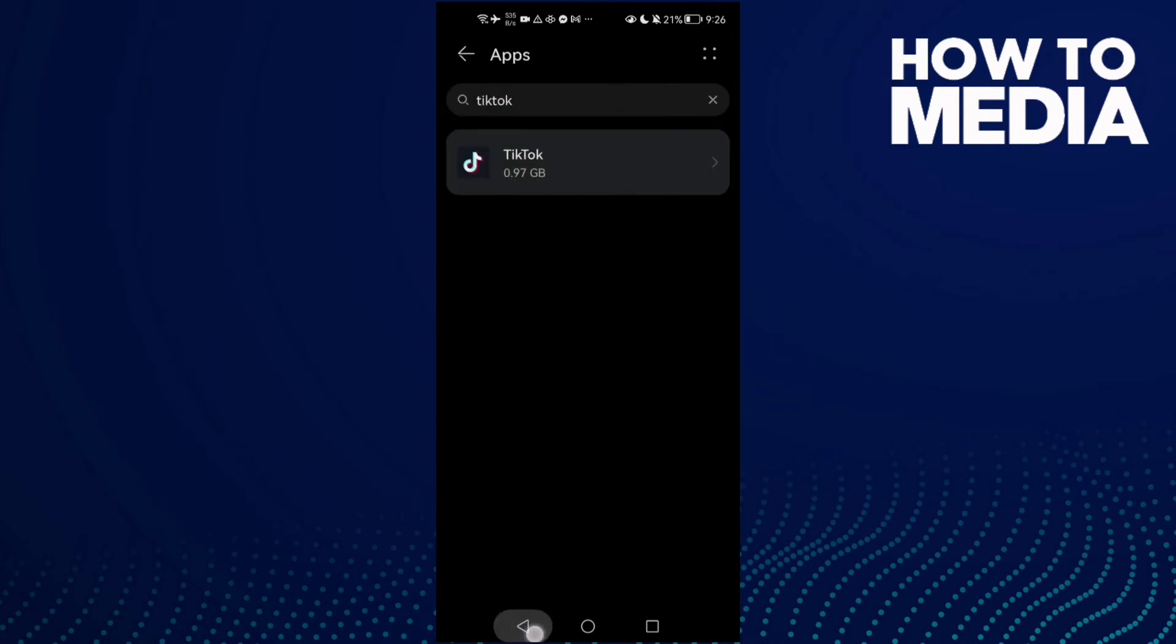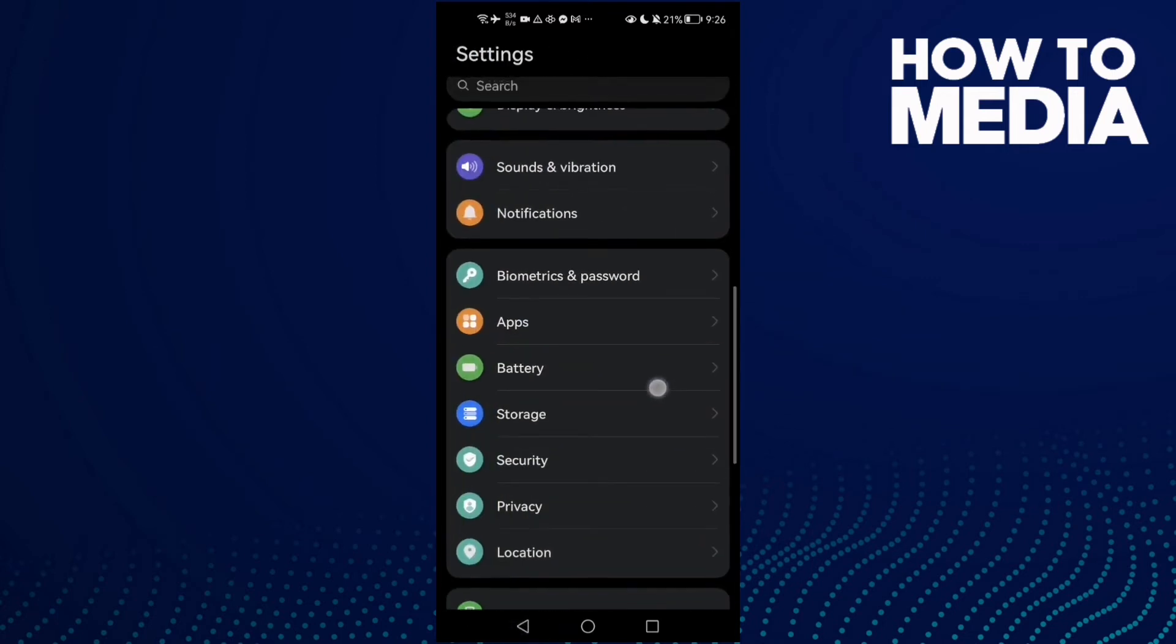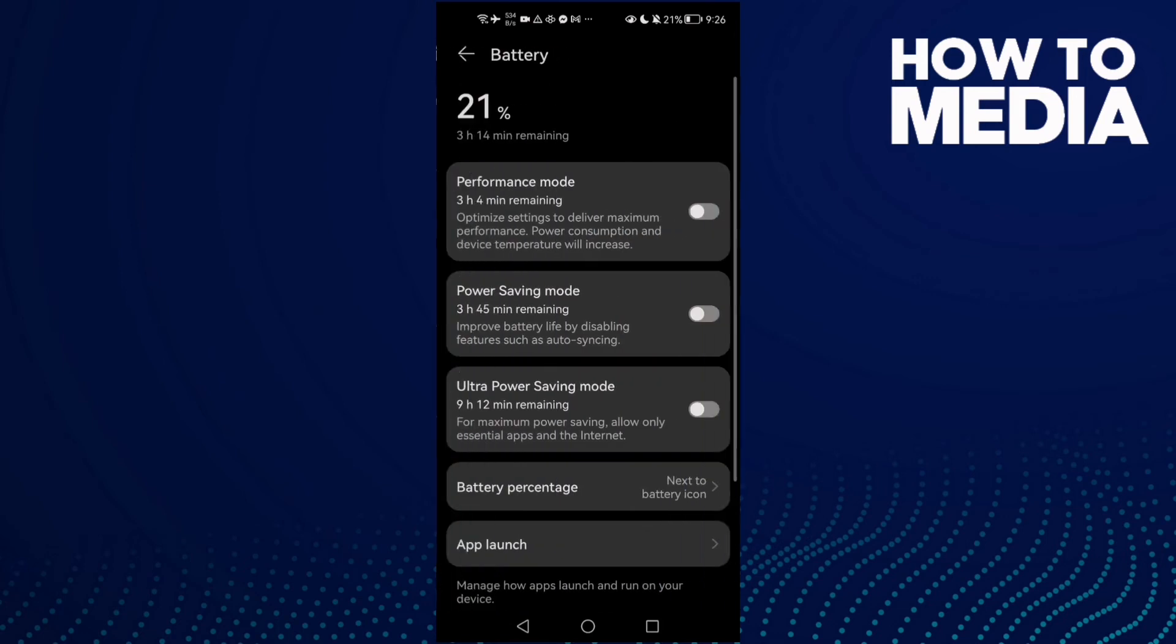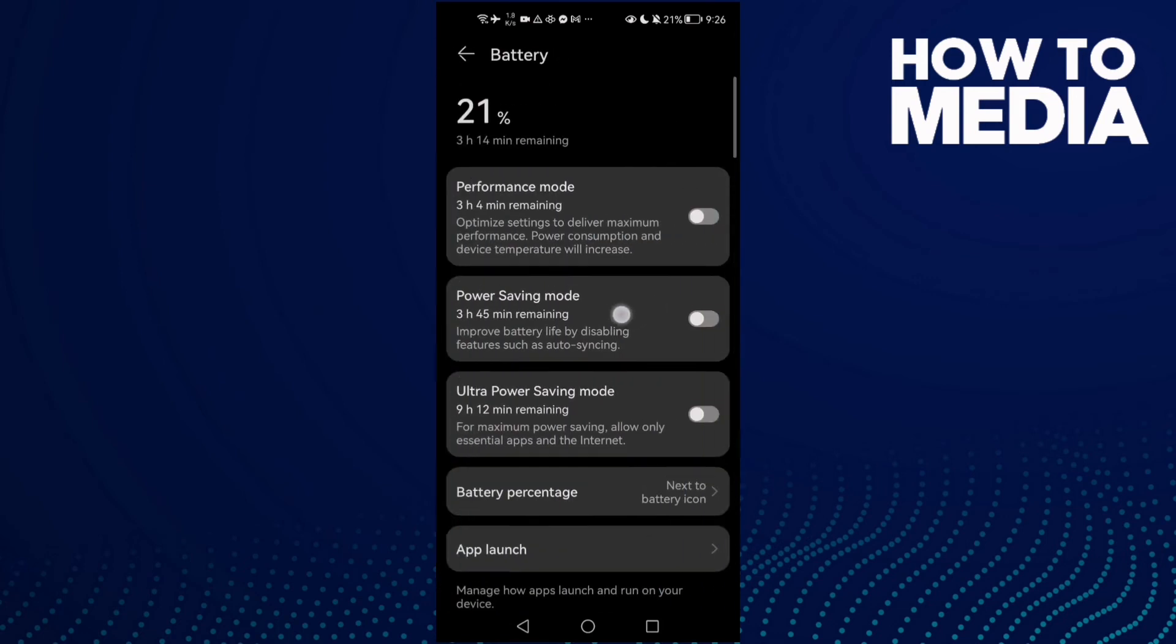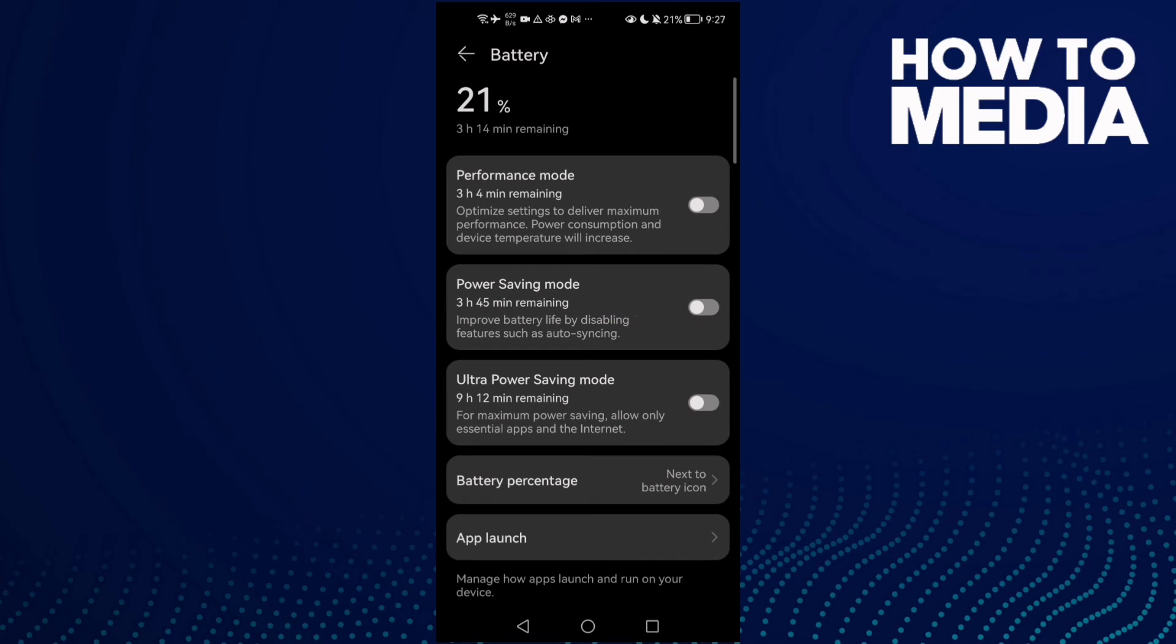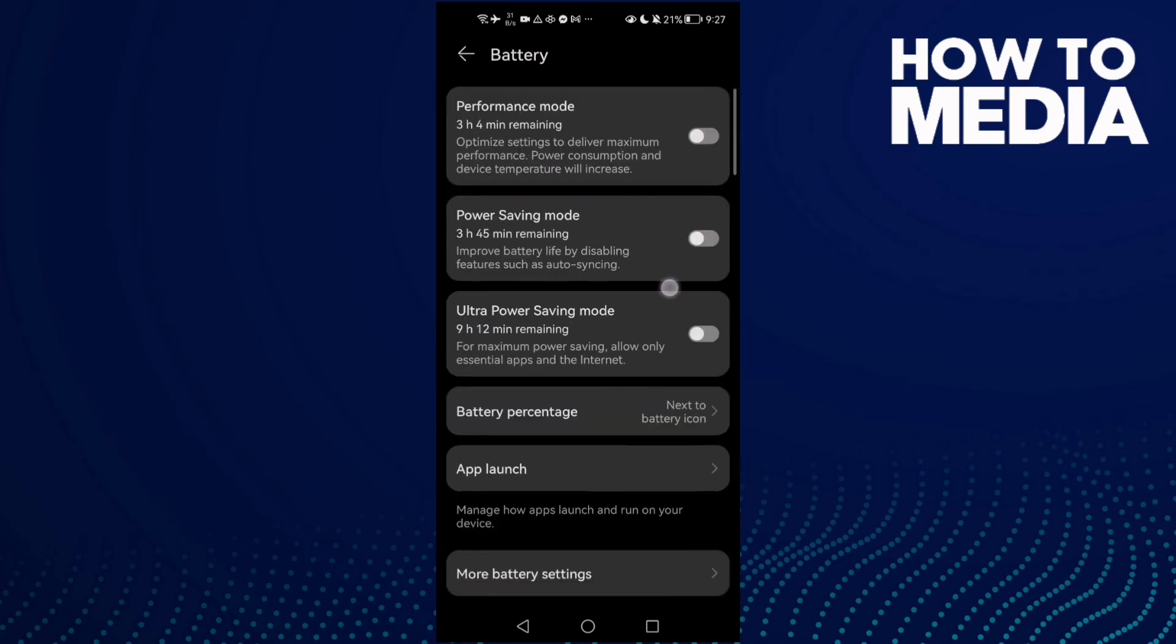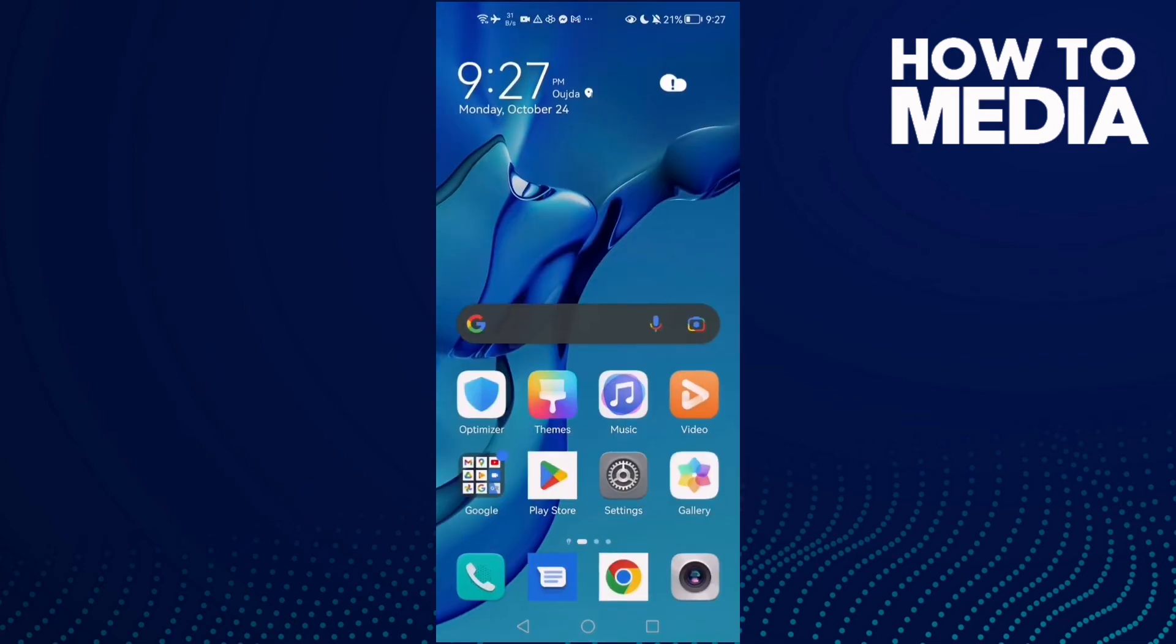Then go back and go to Battery and disable this one, Power Saving Mode. You can enable Performance Mode if you want. That's it, and your problem must be fixed.